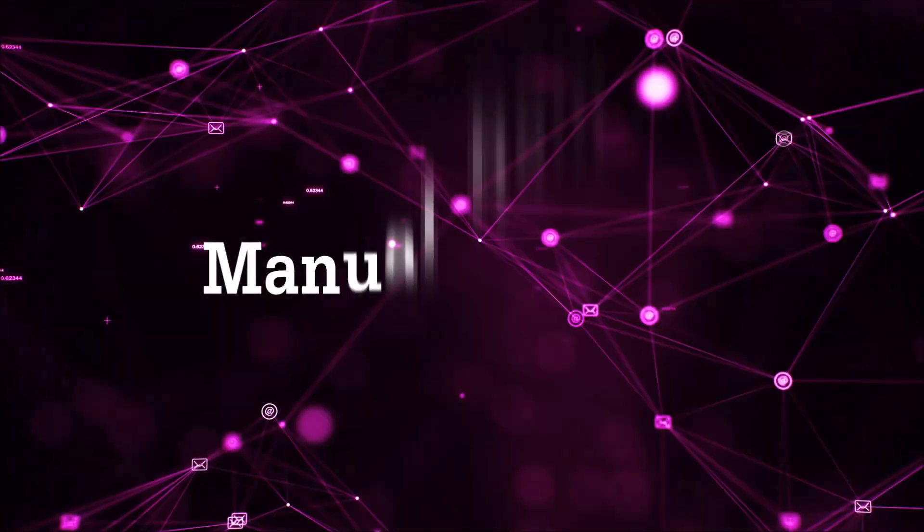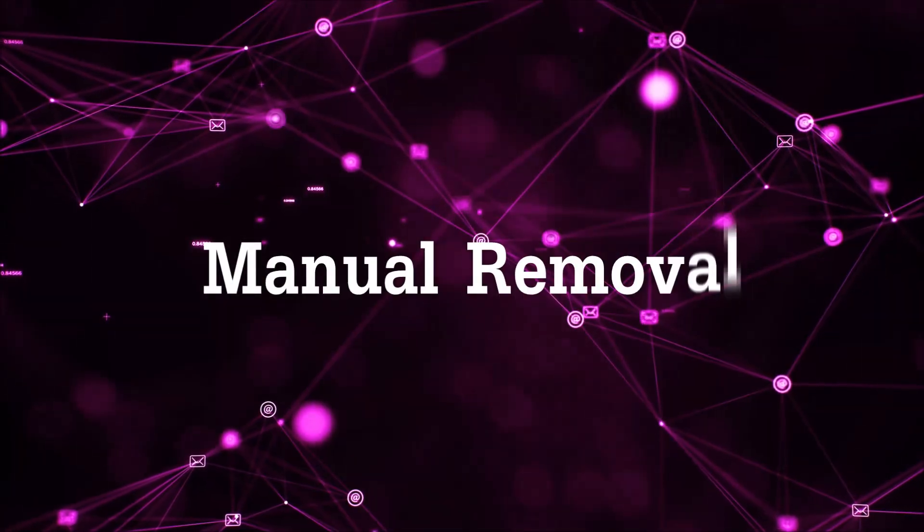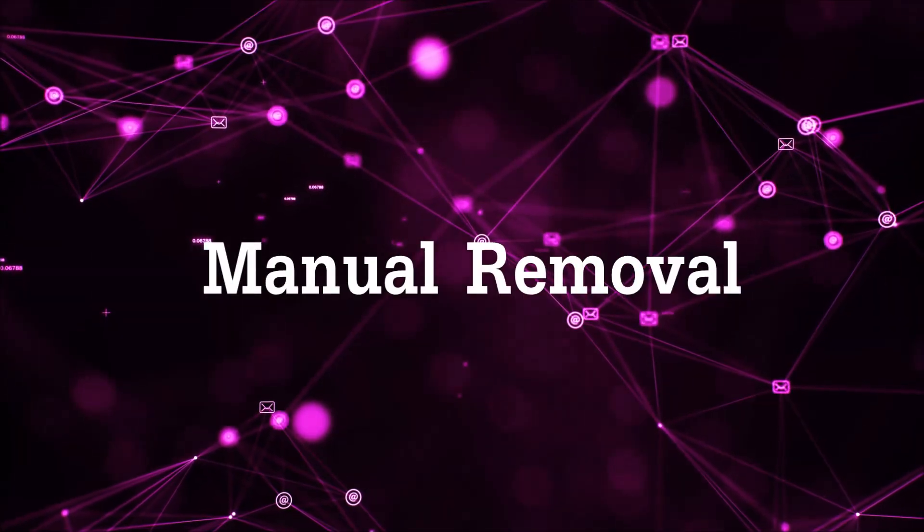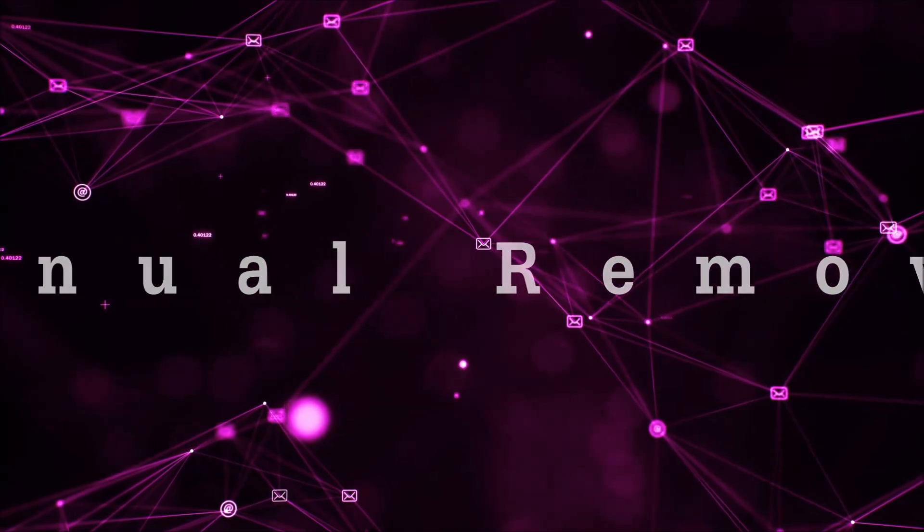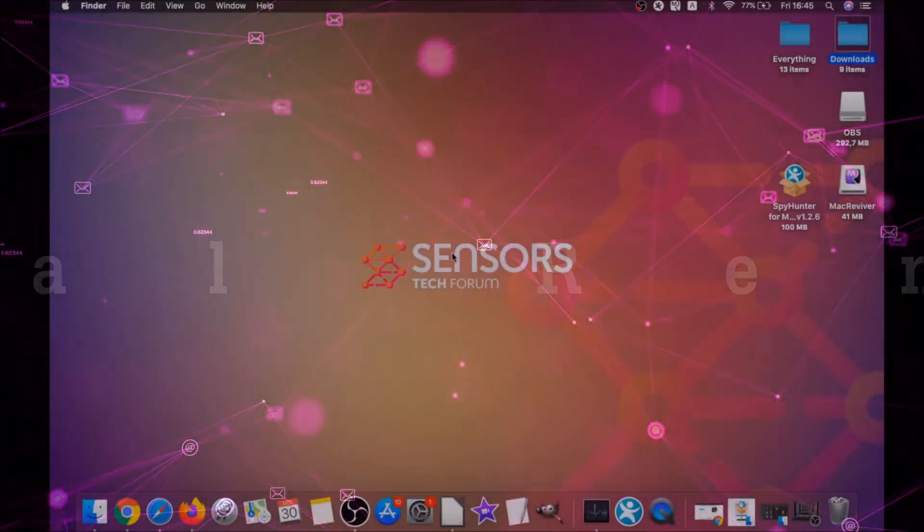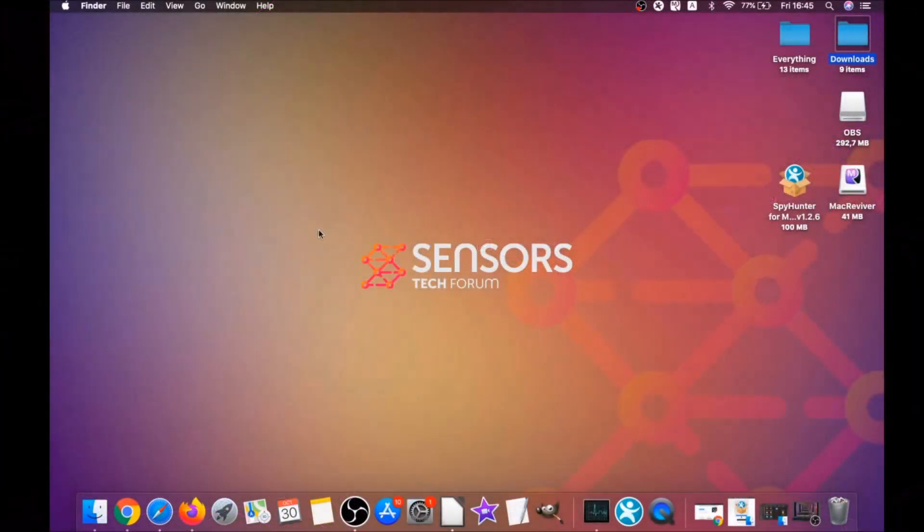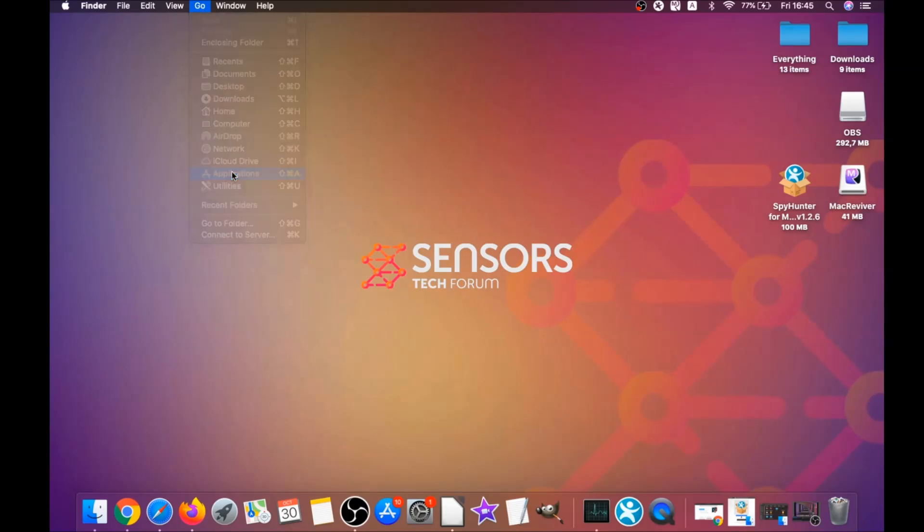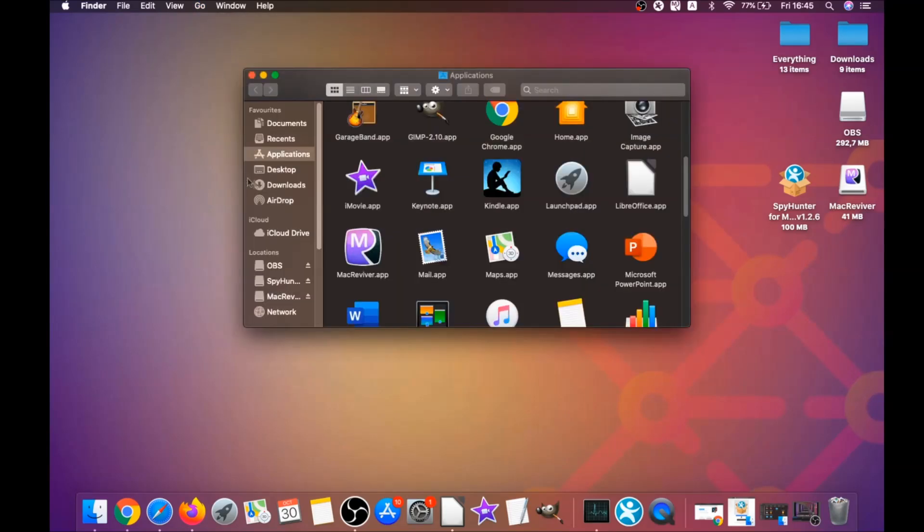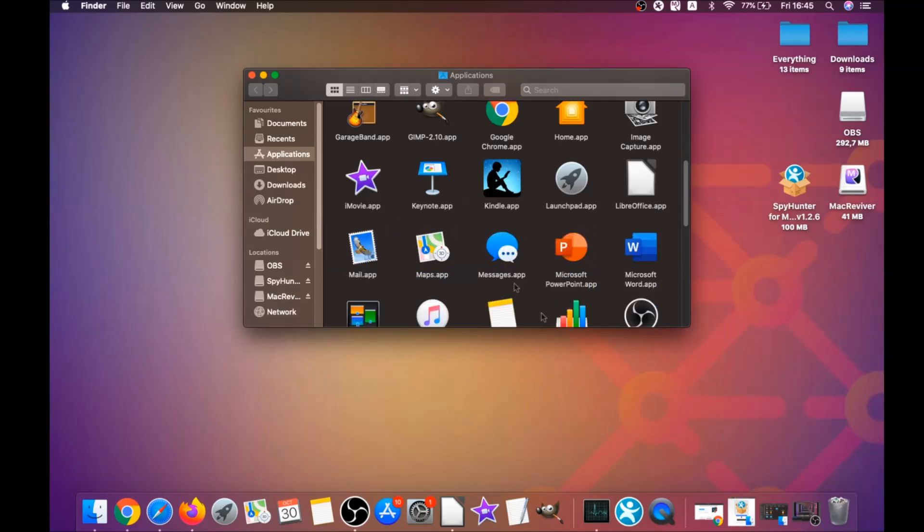For the manual removal process, I'm going to take you through how you can remove this software from the applications. First you click on go, then you go to applications, and then you're going to find any apps and drag them to your bin. Any apps that are suspicious should go this way.